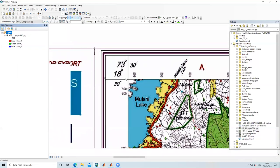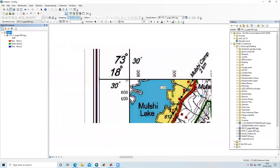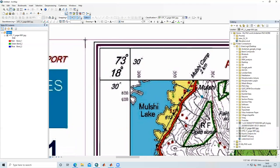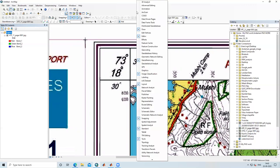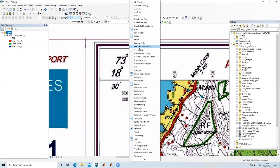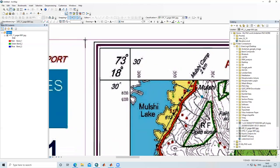This image is not georeferenced — we need to georeference it. We have a georeferencing tool available here in the toolbar. If this tool is not visible, you can right-click on the toolbar and select Georeferencing to enable it. It is already selected here. If I uncheck it, the tool is removed; you can right-click again to bring it back.